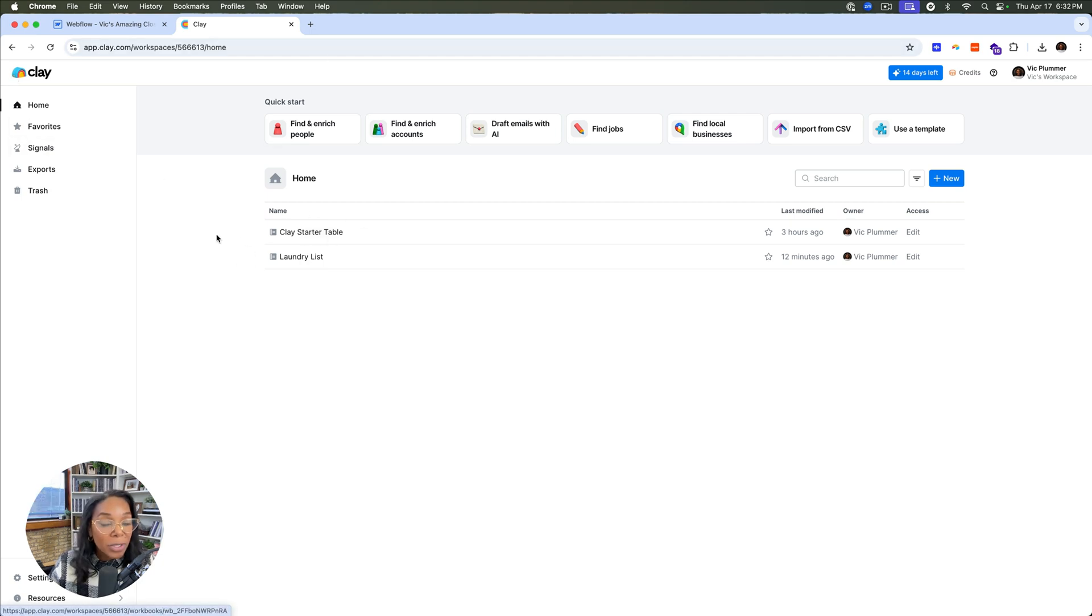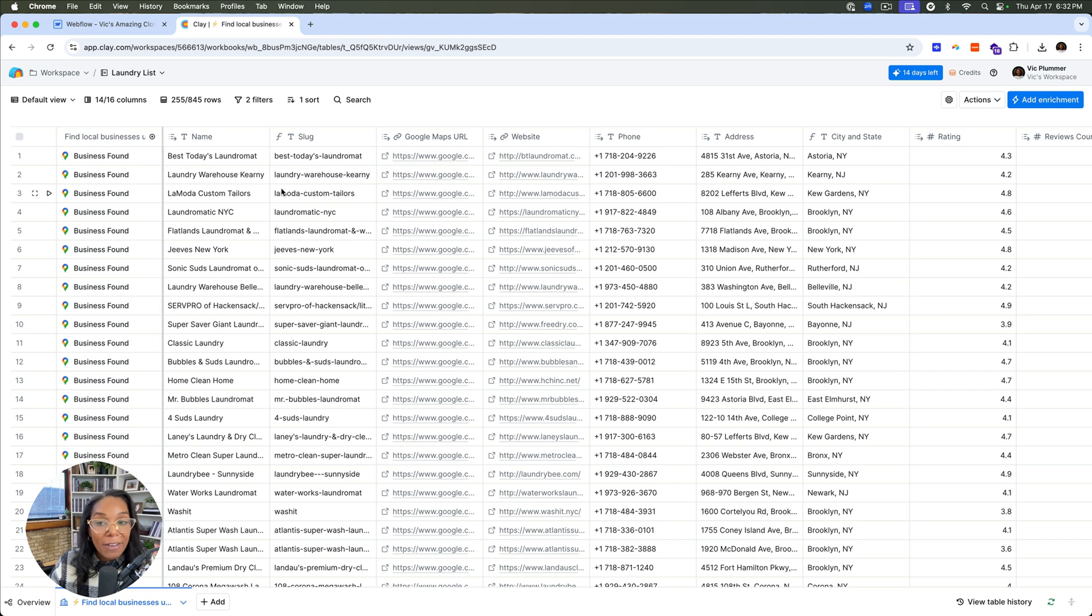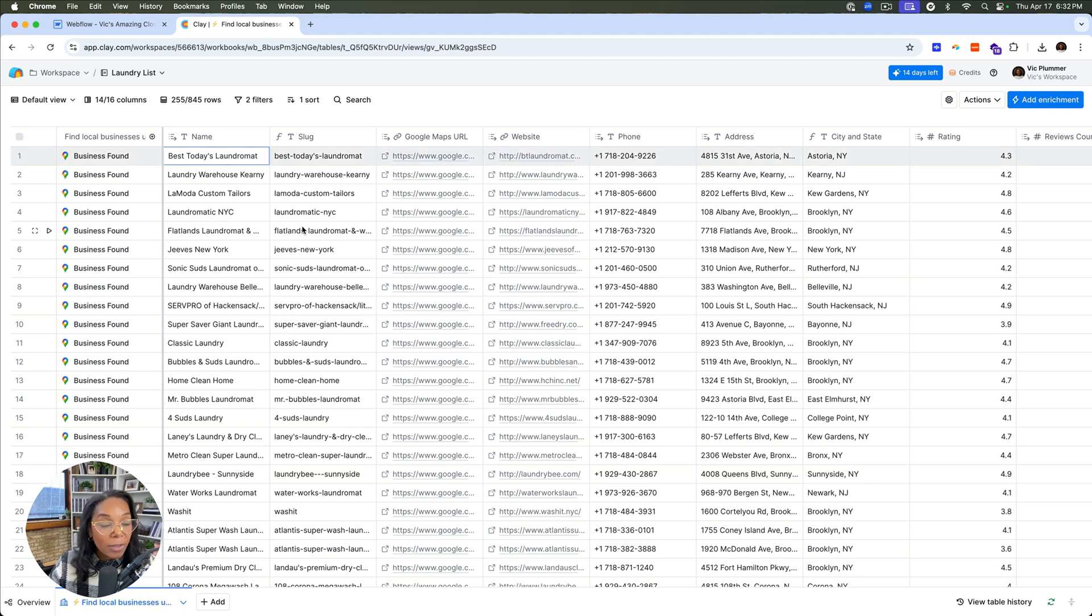So we're starting out in Clay, and I've got this list called Laundry List. And in it, I have different laundromats that I found in the New York area. And it was able to get the name, the Google Maps URL, all this great stuff from all of the integrations they have.